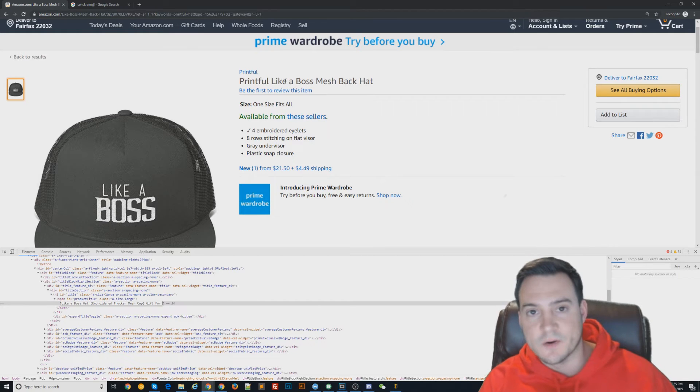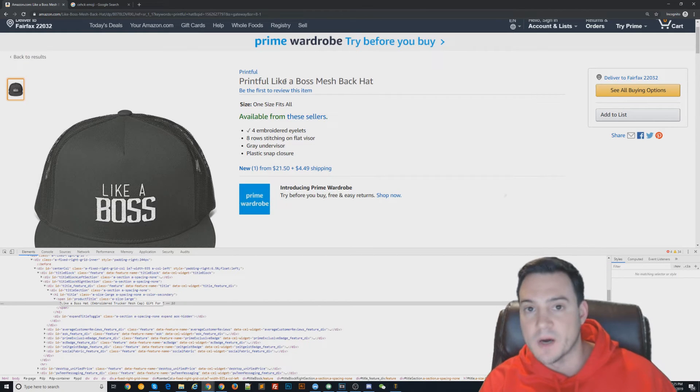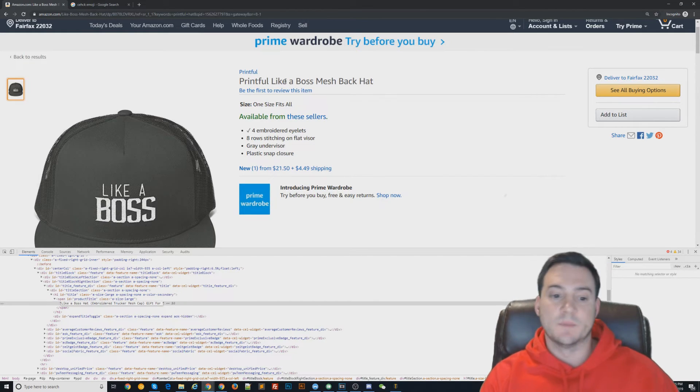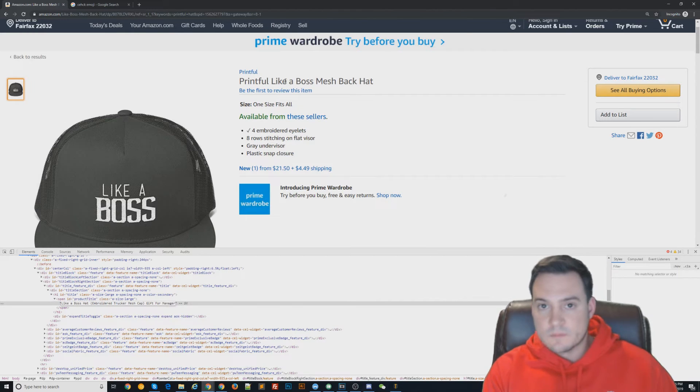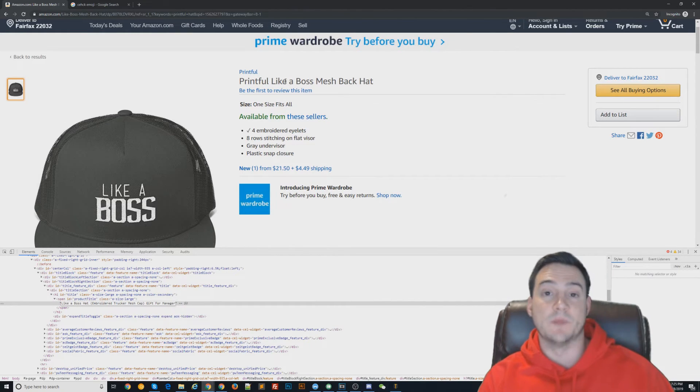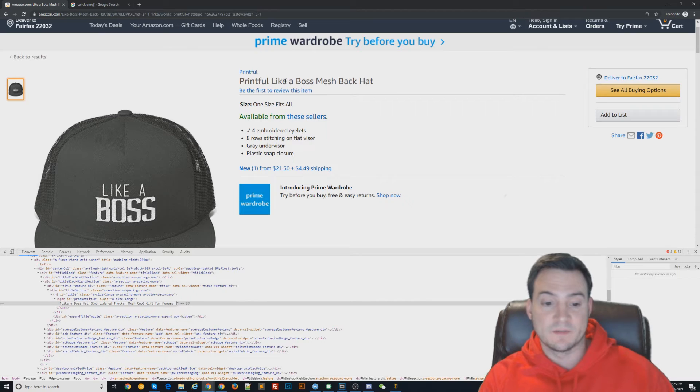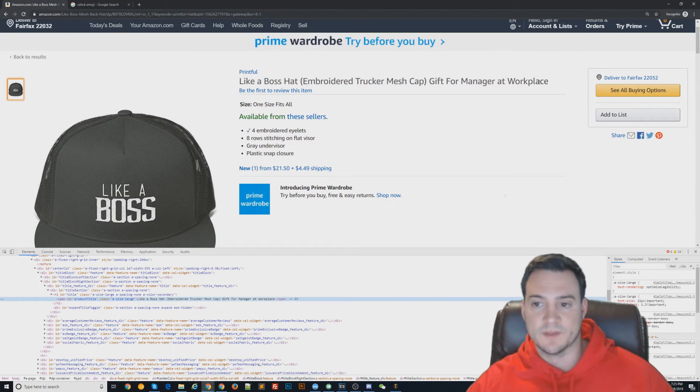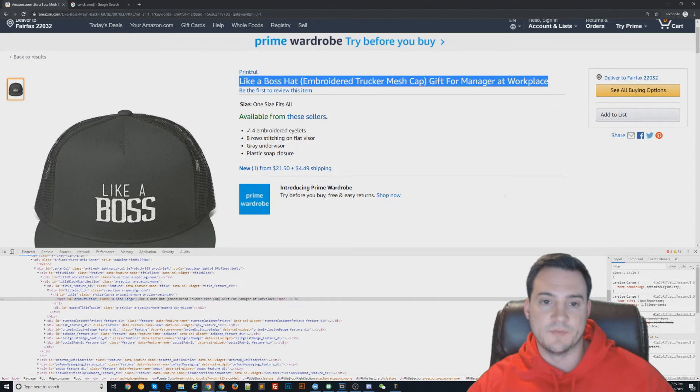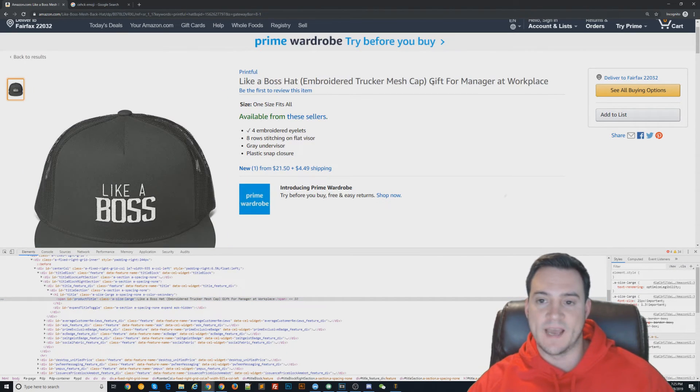The word 'boss' is already in there, so you don't need to say 'gift for boss.' But you could say 'gift for manager,' maybe that works. So, 'workplace gift for manager.' If you wanted to add the extra couple long-tail keywords, that would work.